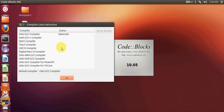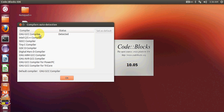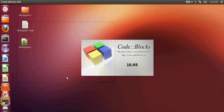When starting Code::Blocks for the first time, it will tell you which compiler is detected on your system. The GNU GCC compiler for compiling C and C++ programs on Linux is already present, so just click OK.